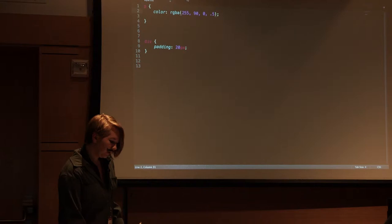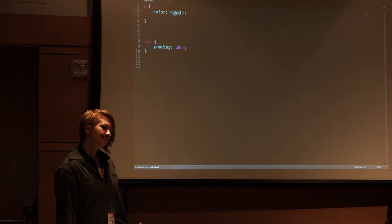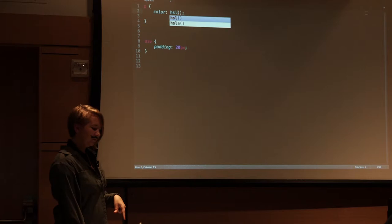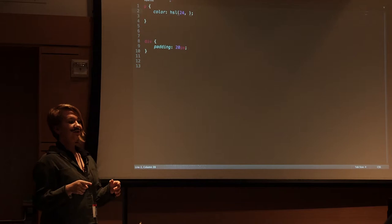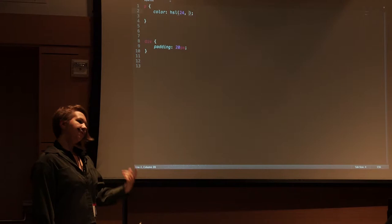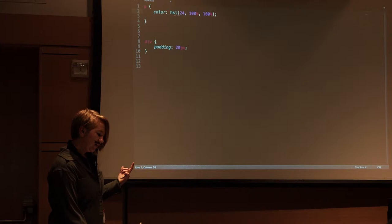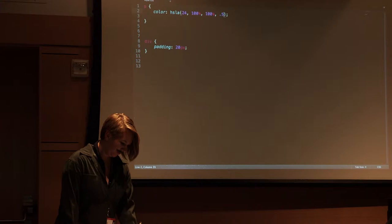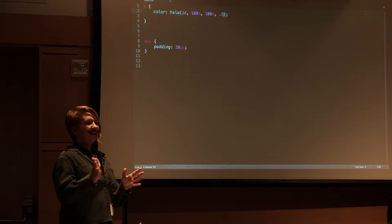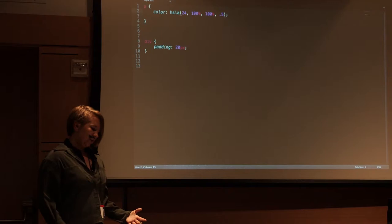Another one you can use is HSL, which is hue, saturation, and lighting. That one, orange is 24. That's the hue. It's on a scale of 360, 365 on the color wheel. 24 is orange and then 100% saturation and 100% lightness. This one you can also add a transparency rule which is A and then a decimal point, so 0.5. Lightness is like how white it is or how black it is and saturation is like how nice the color looks.